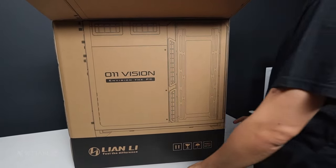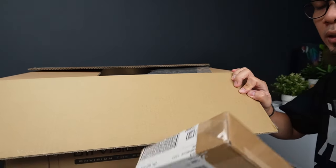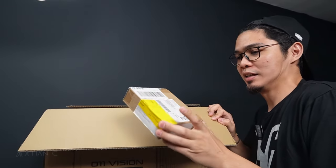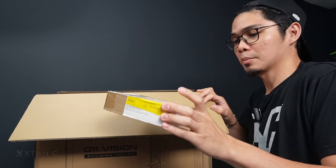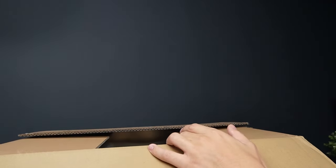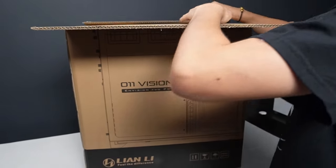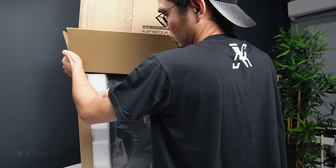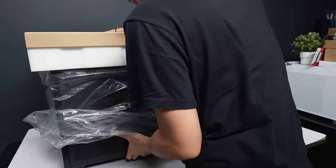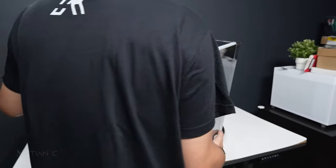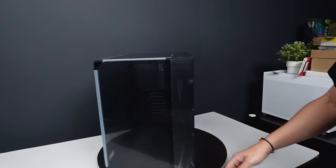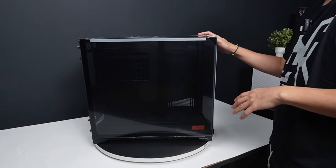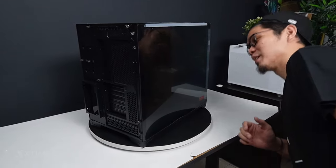This is not the final retail version as there's a revision. Let me check what the revision is. When you buy the retail version in the market, it will already have this revision. Here's the manual. Let's unbox it. They sent me the black version.